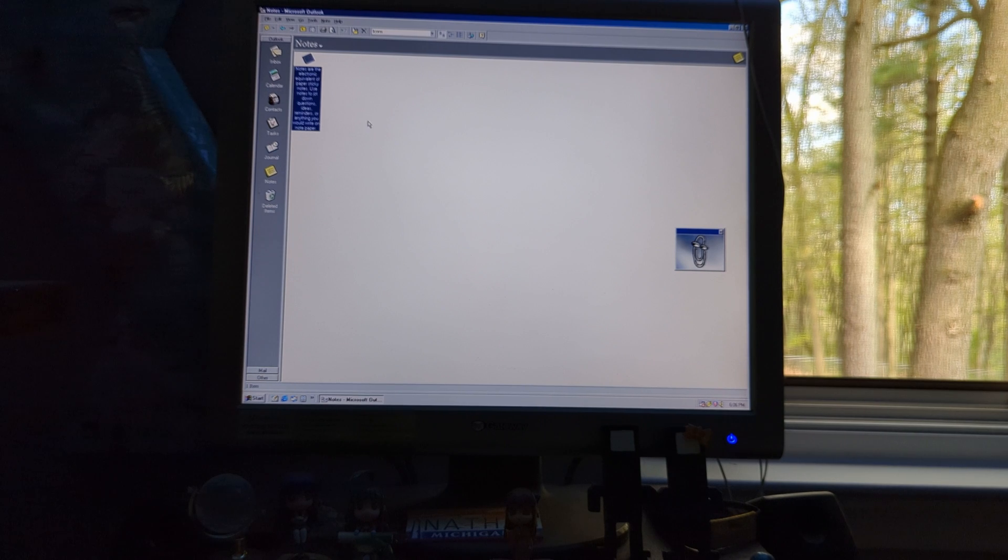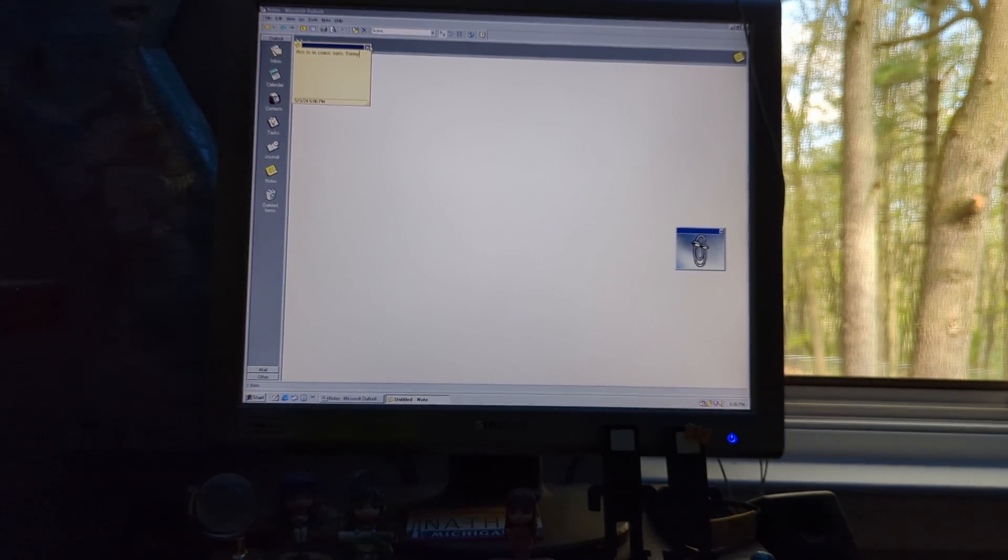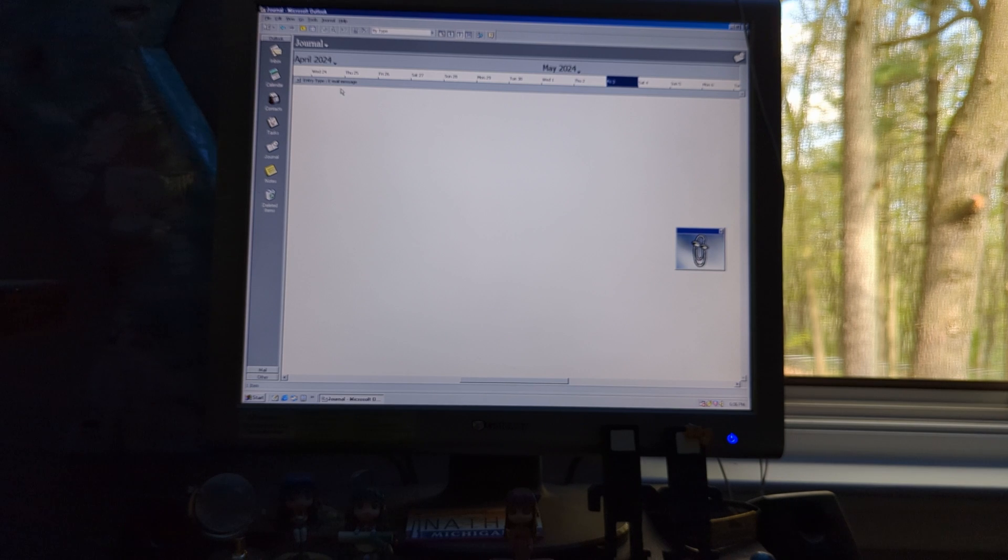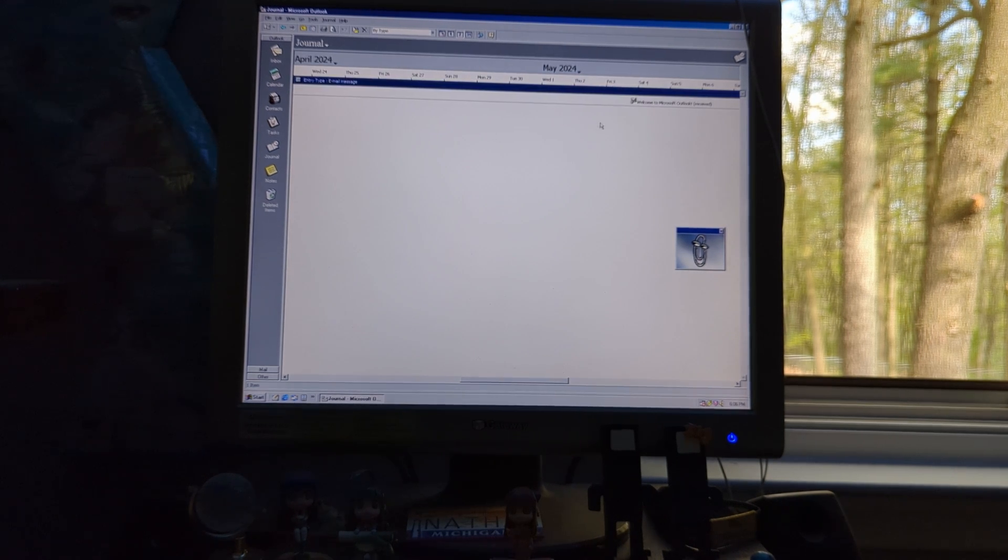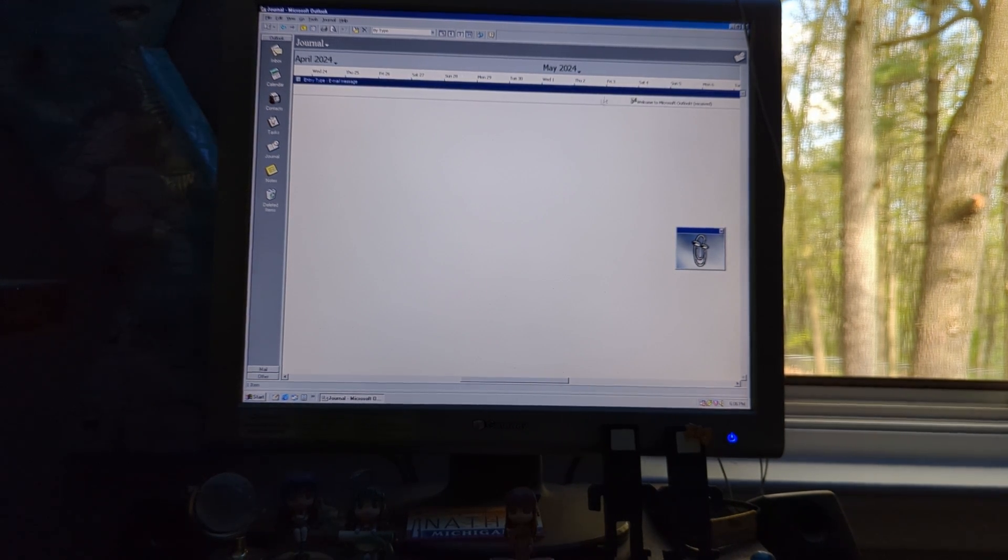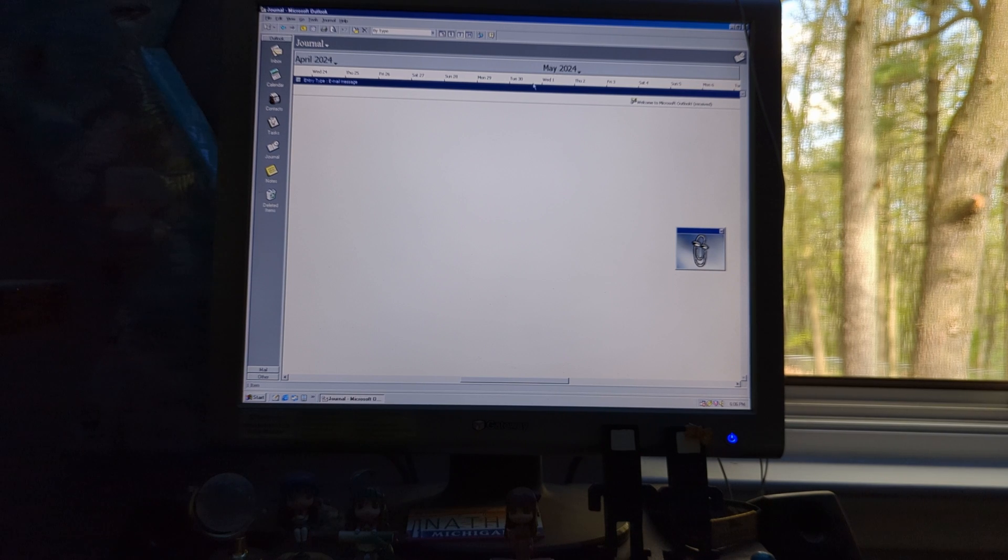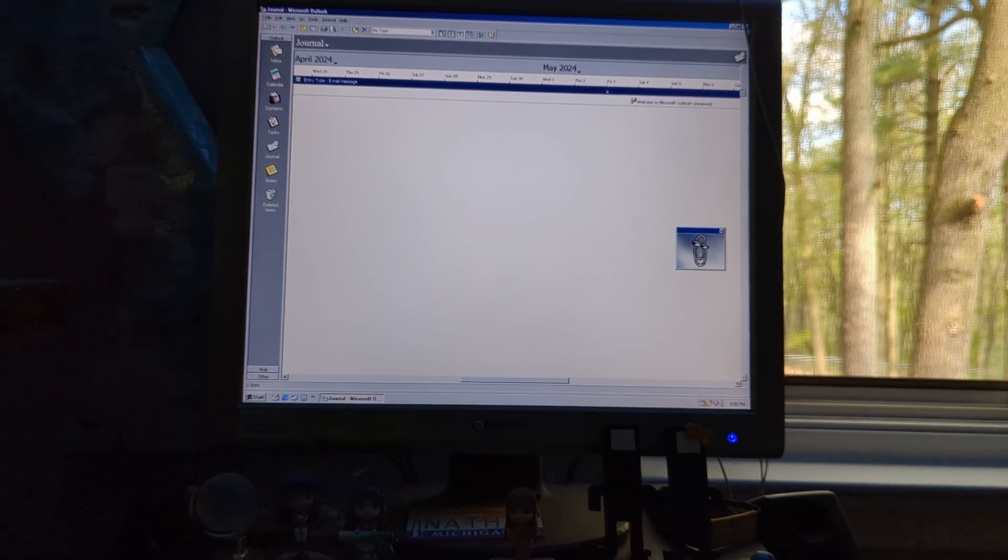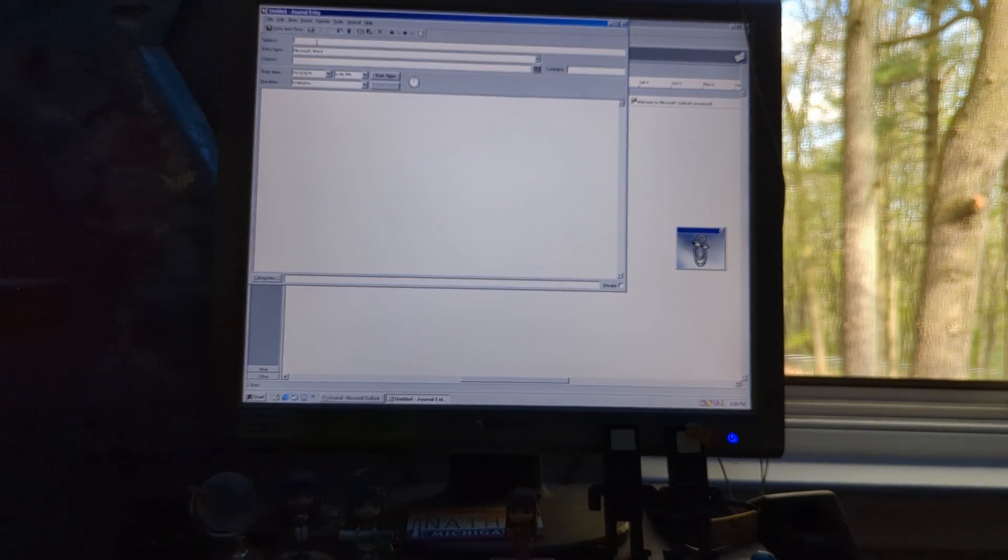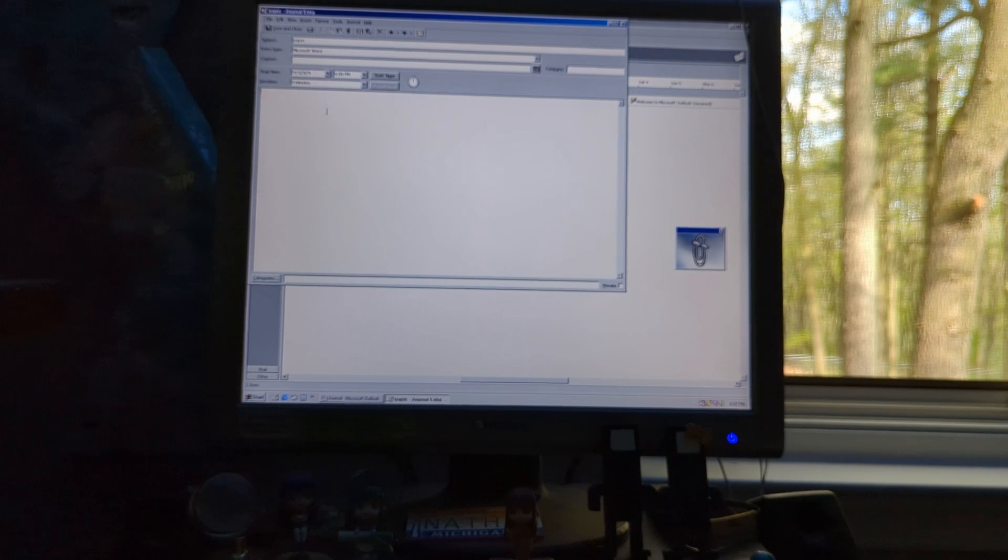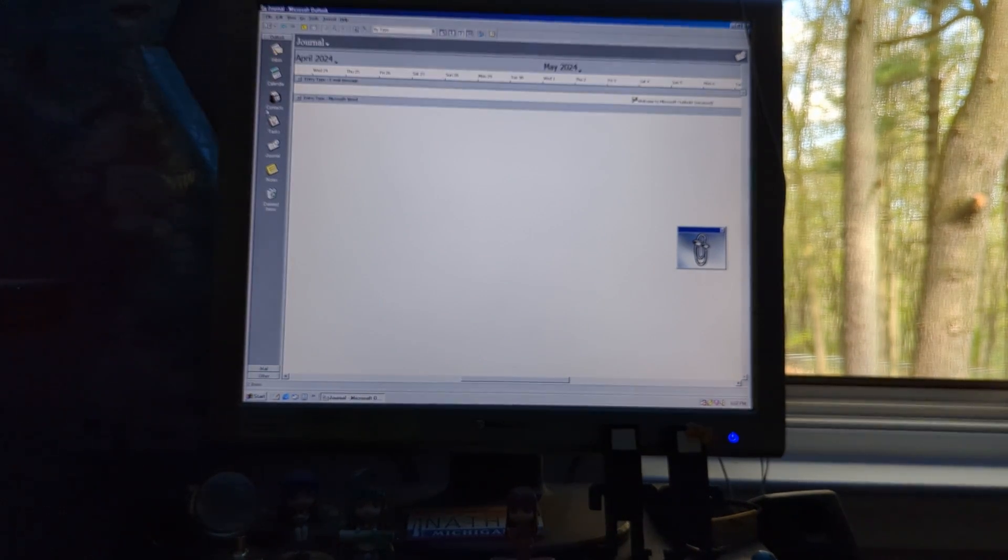Next up, we have notes. And, yes, this is all in Comic Sans. And, last but not least, we have the journal, which we have a demo entry telling us that we received an Outlook message. We can create entries for a bunch of different things. For example, a Microsoft Word. And, that's Microsoft Outlook.